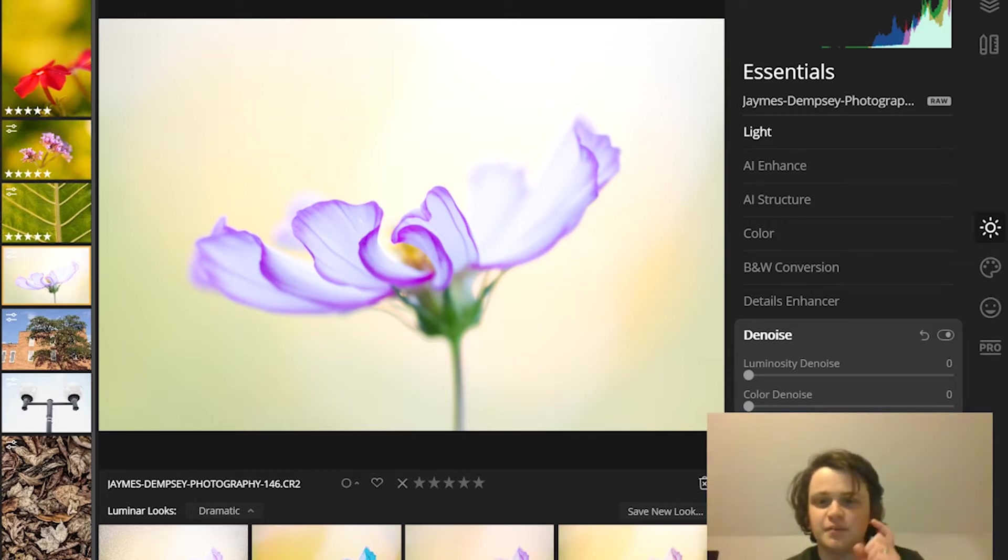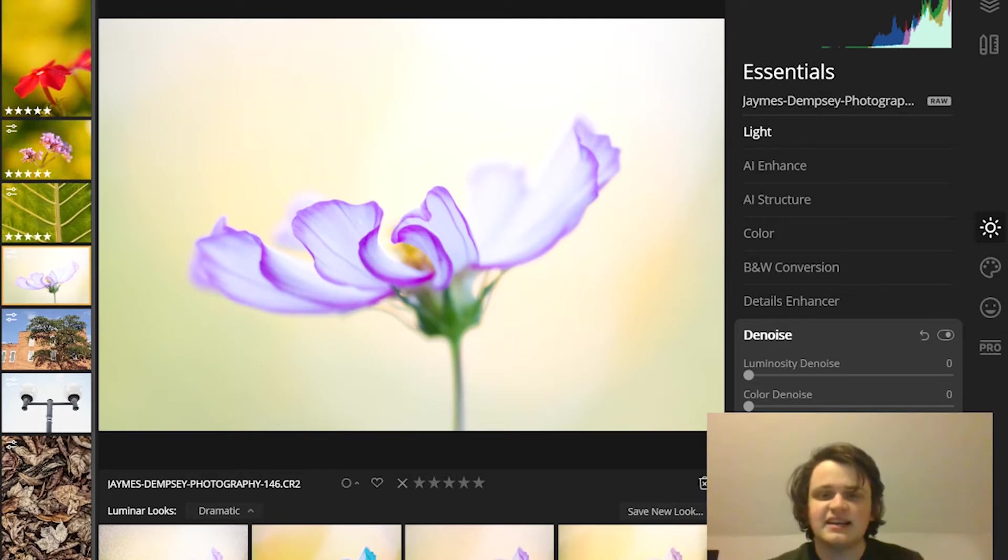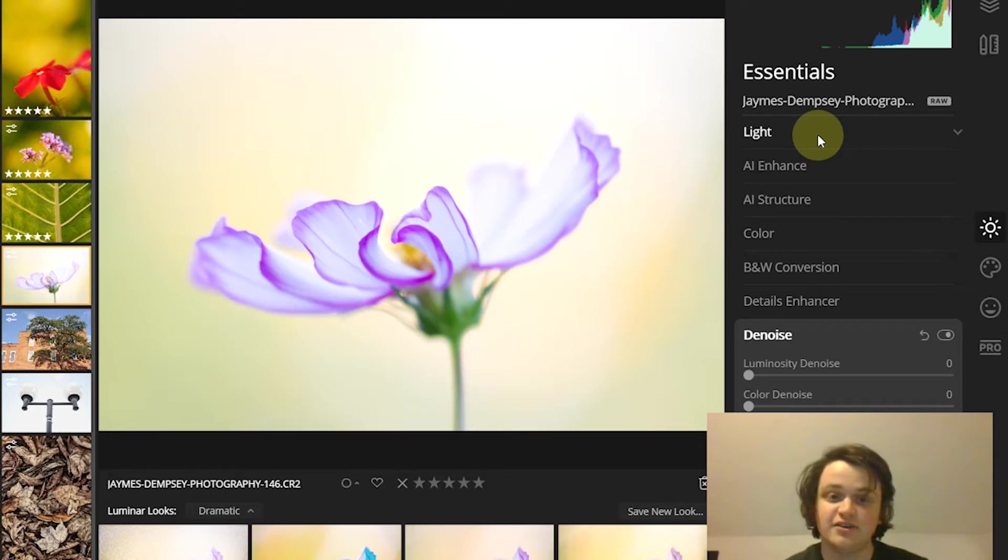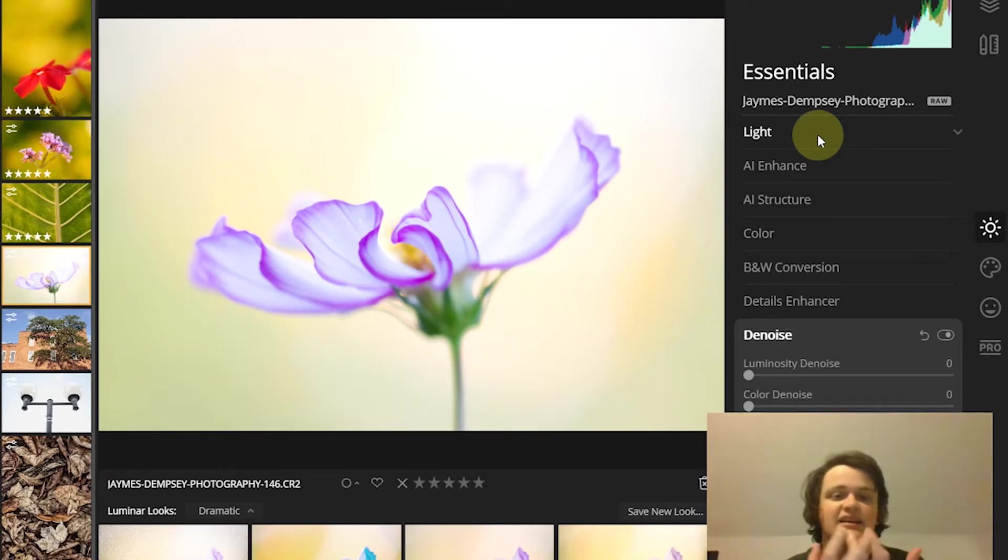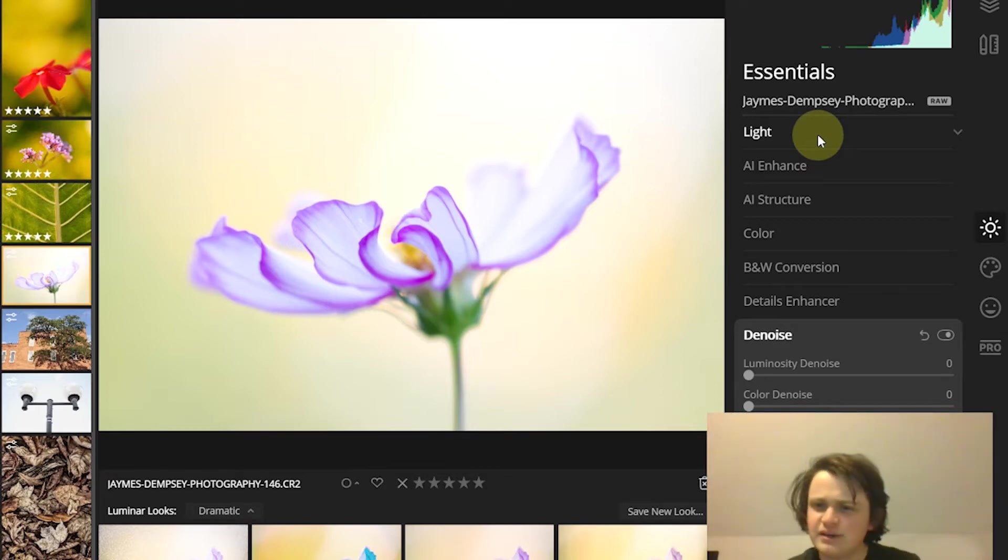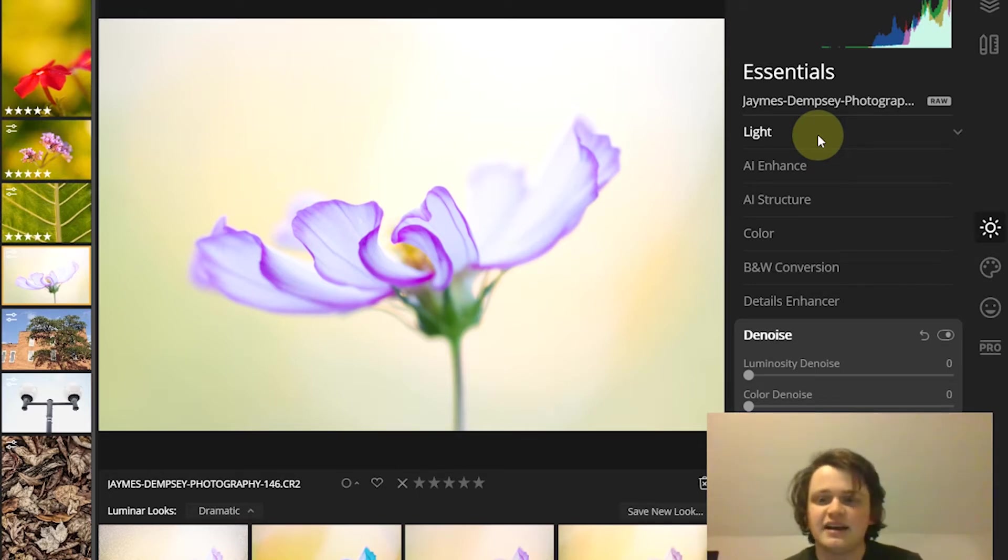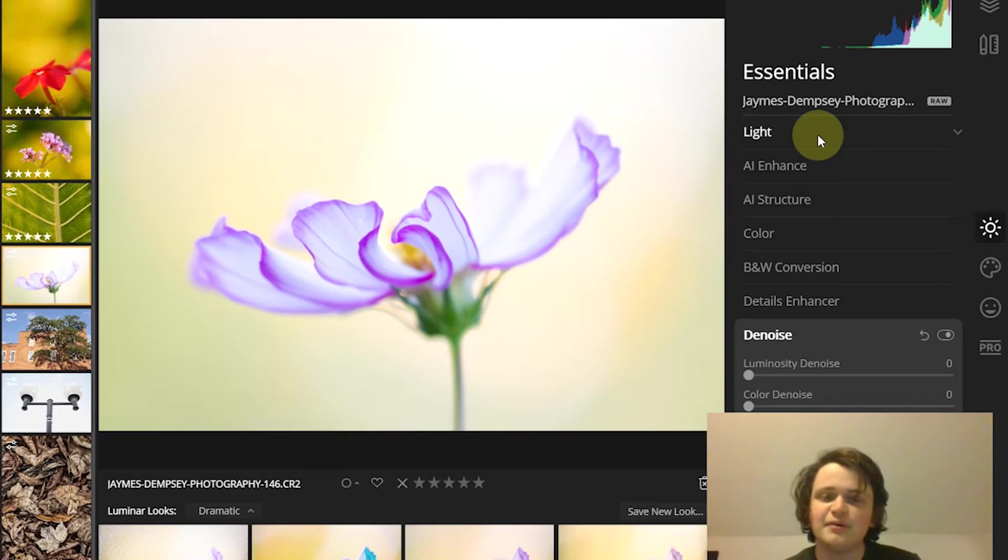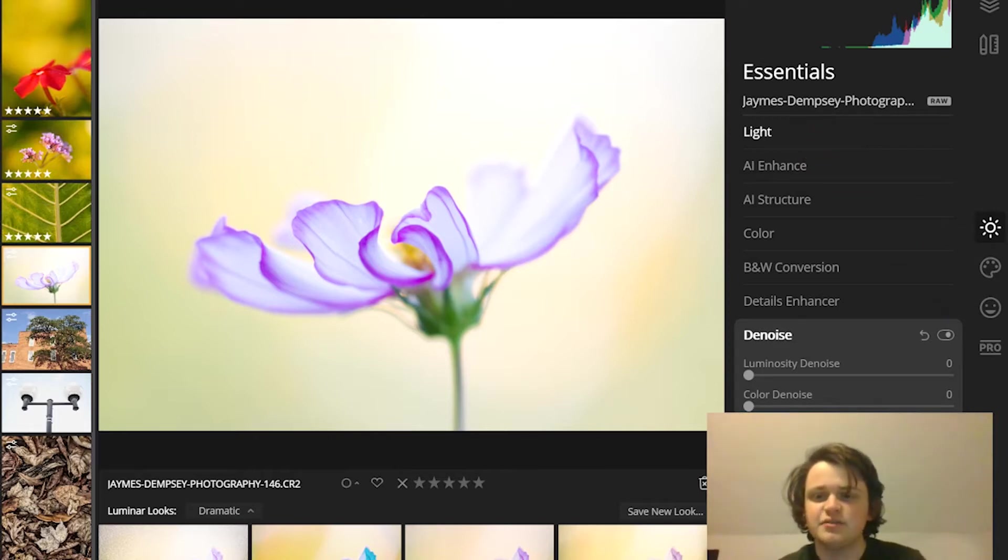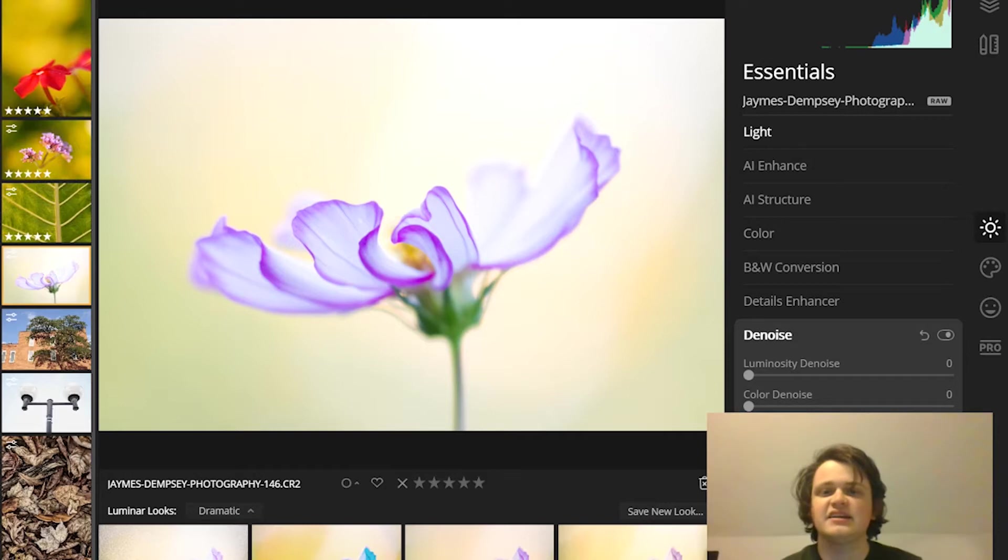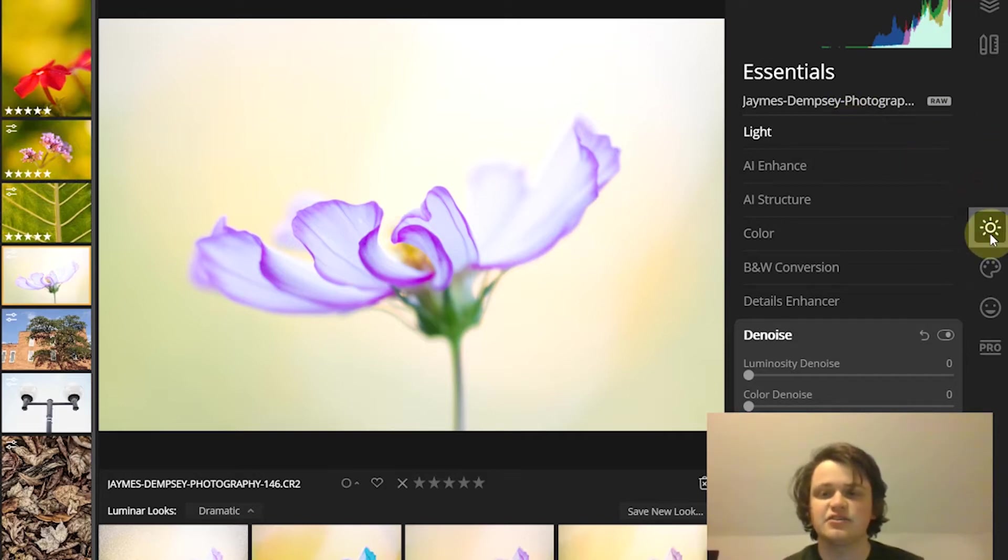I'm James Dempsey from Photoworkout.com and in this video I'm going to give you 10 useful Luminar FX tips which will instantly enhance your shots. So let's get straight into it.